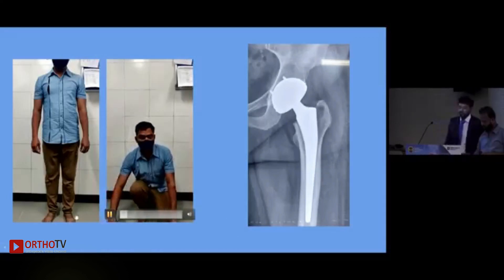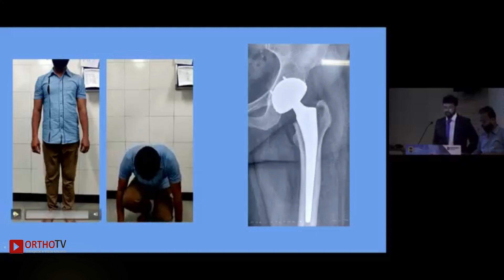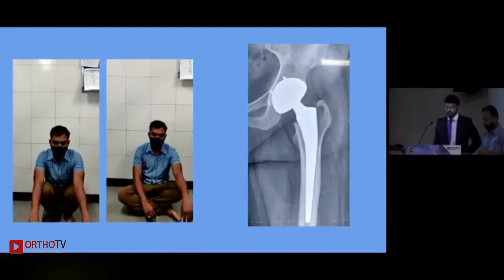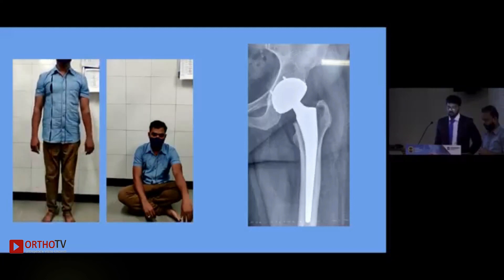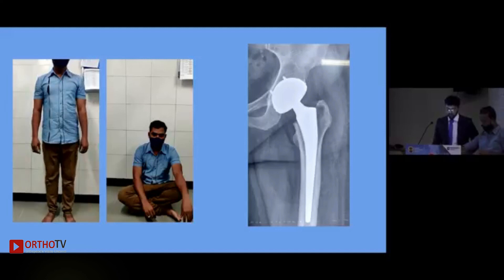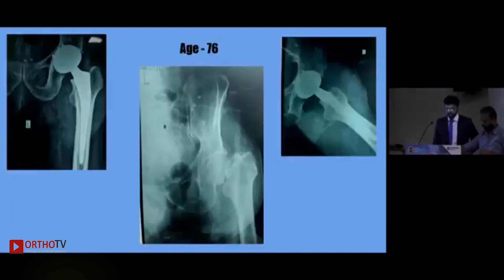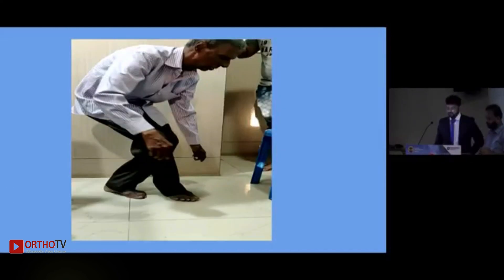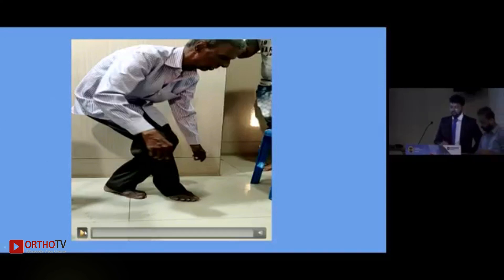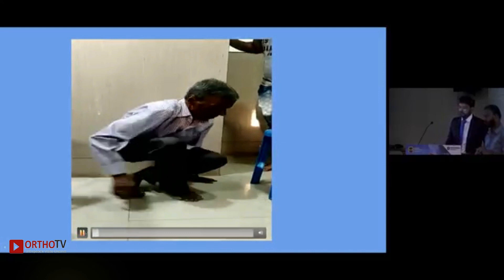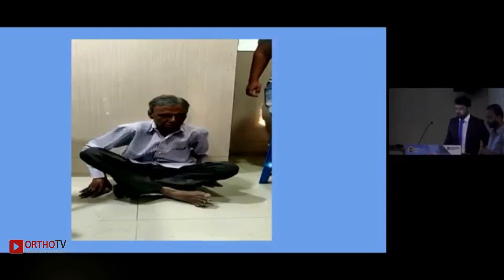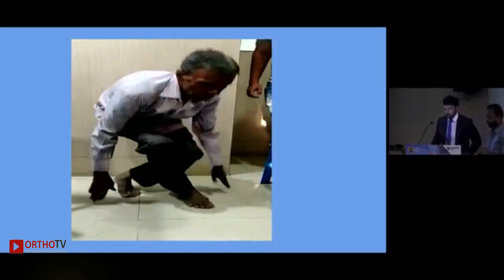Here is a unilateral dual mobility hip done in a 36-year-old patient. This next case is a 76-year-old patient with a fracture femur. I used a hybrid fixation — uncemented in the acetabulum and cemented in the femoral stem. The patient achieved full range of motion and is able to sit down, walk, and squat.